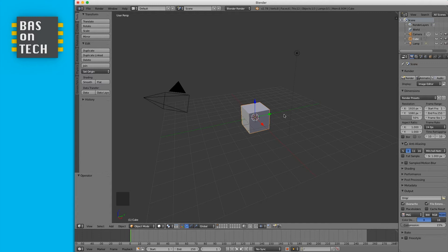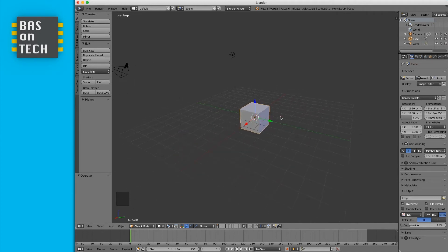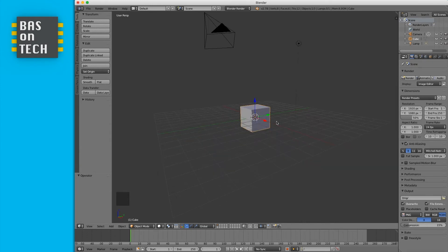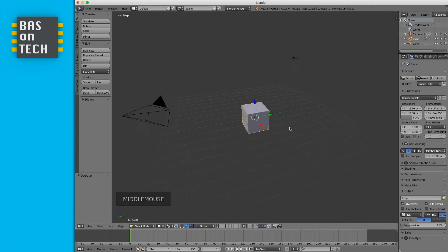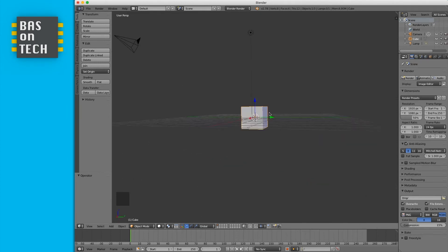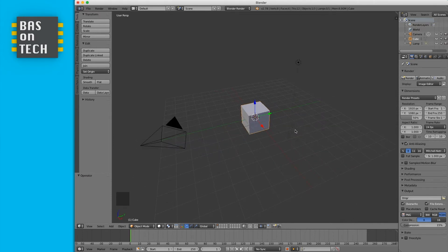Now let me show you how to move around in 3D space. I'm using an Apple Magic Mouse which supports swiping — swiping left/right rotates the view, and bottom to top or top to bottom moves the camera up and down. If you use a scroll mouse common on Windows, hold the middle mouse button and drag to rotate around your scene.